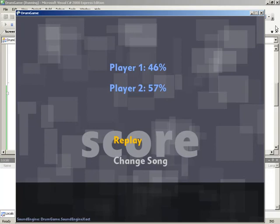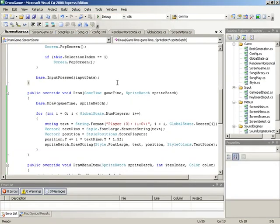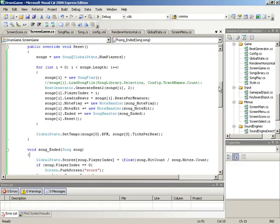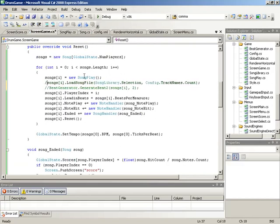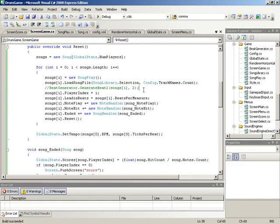Before wrapping up, we need to go back to the game screen and remove our temporary generation code — commenting out the beat generator and replacing it with the full song load file call. With that, we now have our score system fully in place: the game screen calculates the score and the score screen displays it. That is going to wrap up this video.